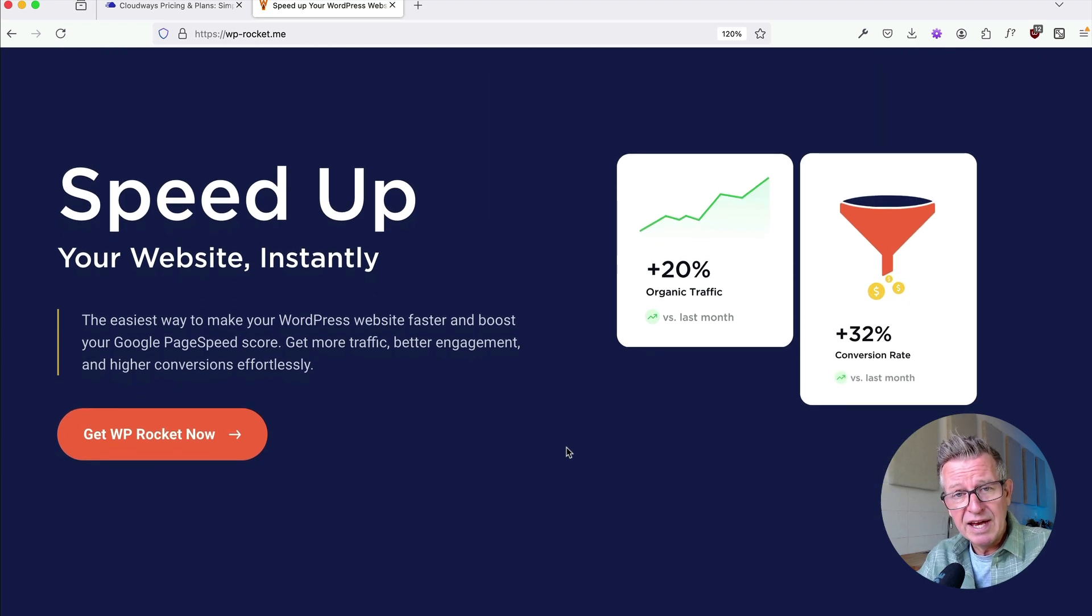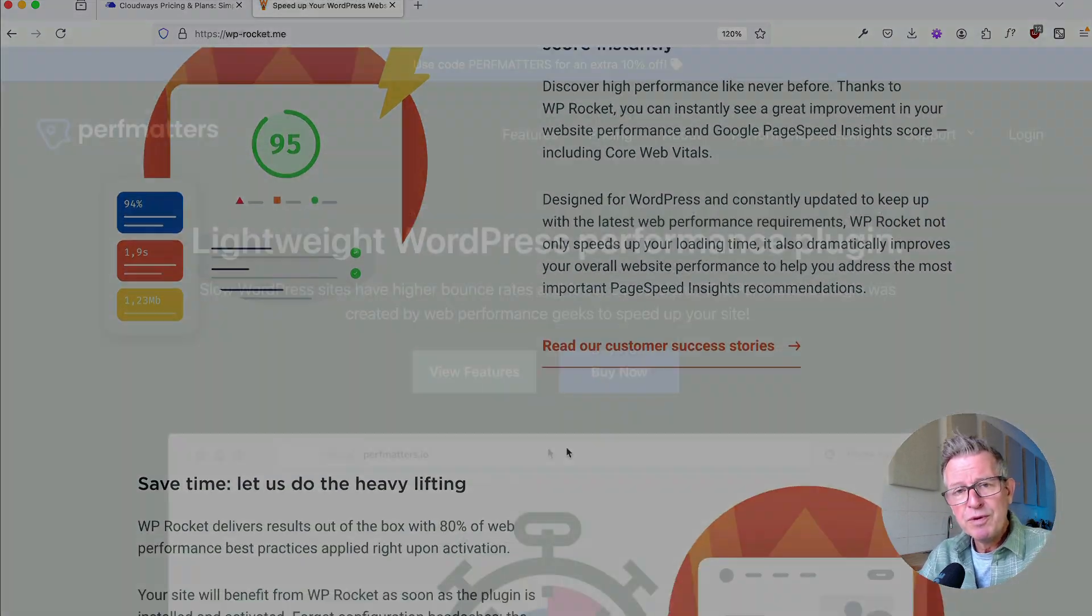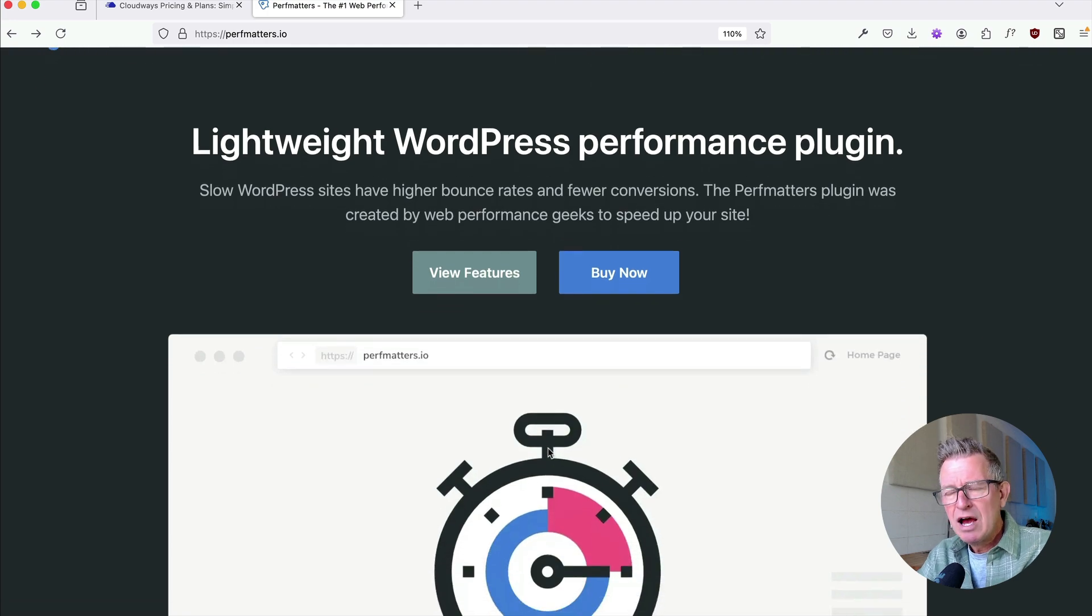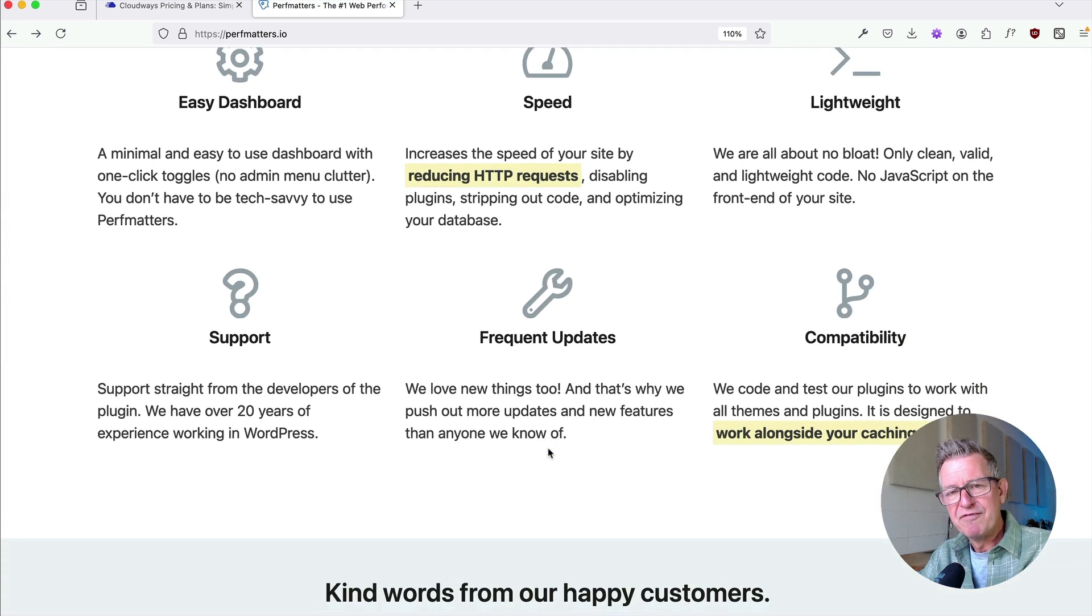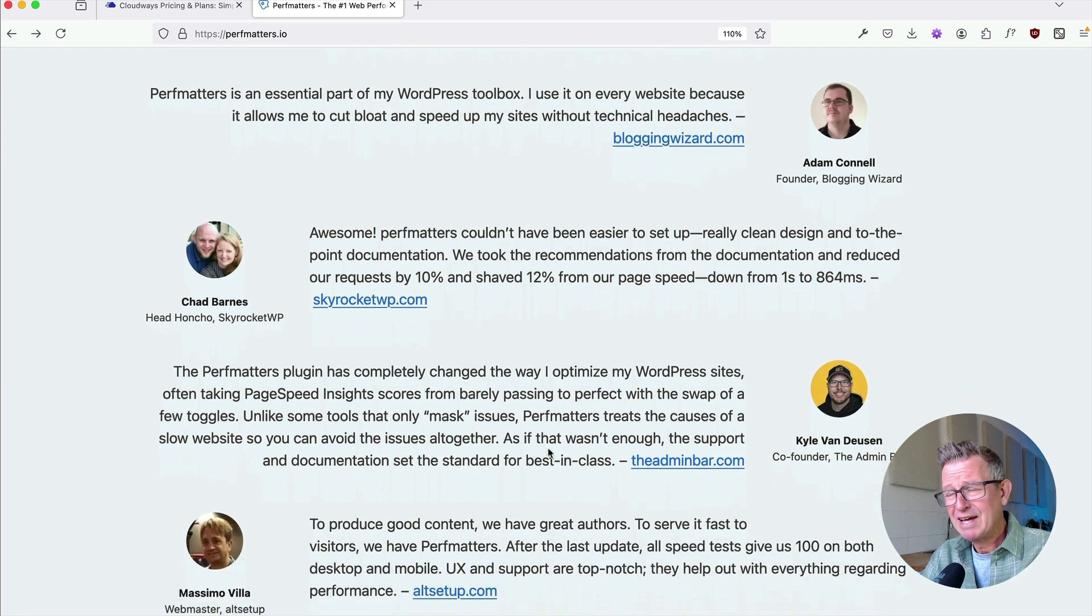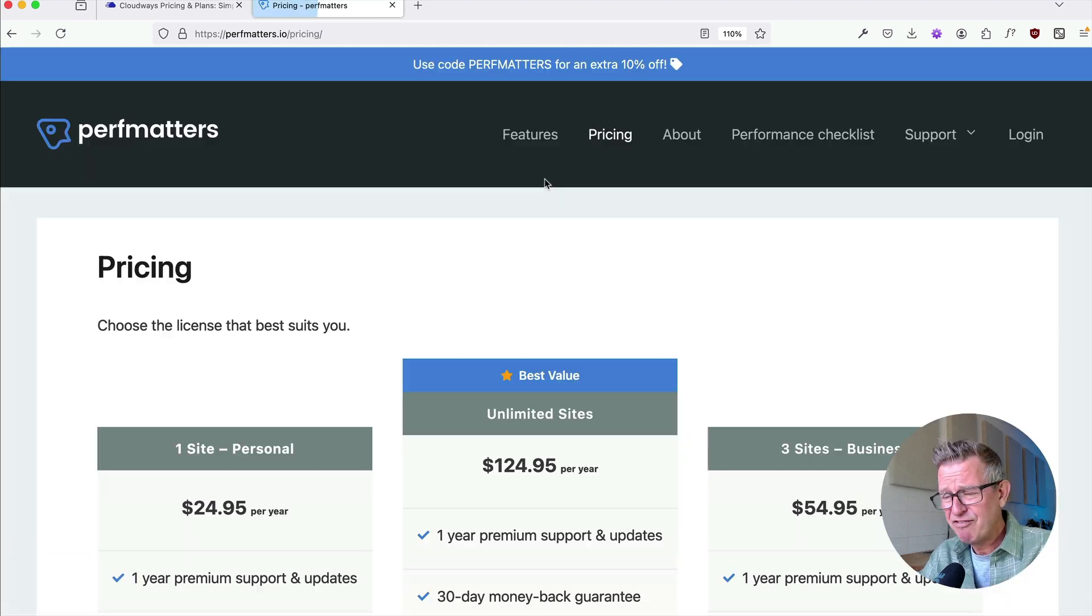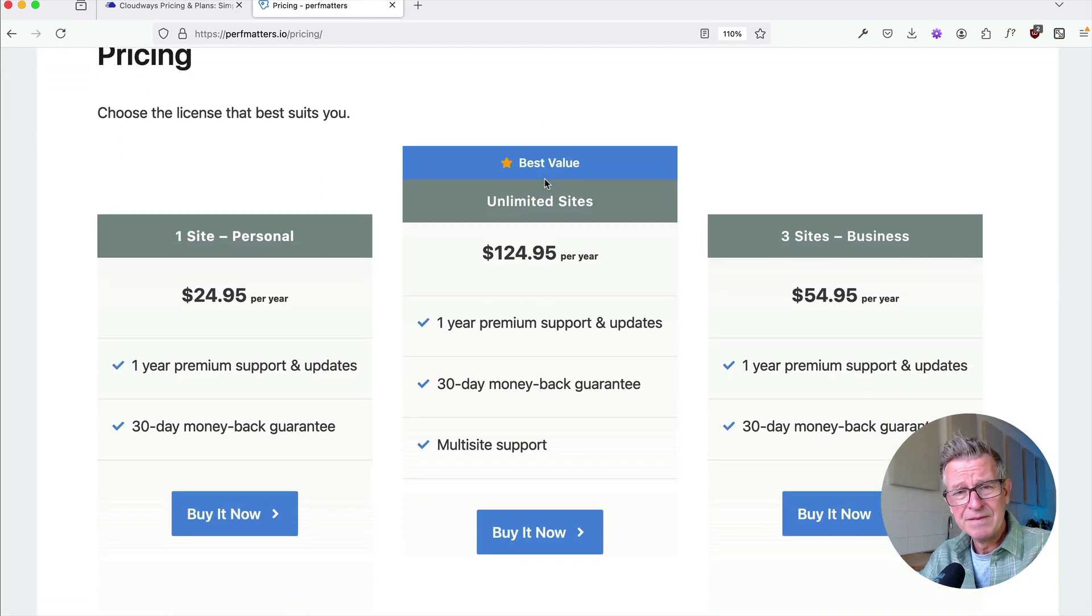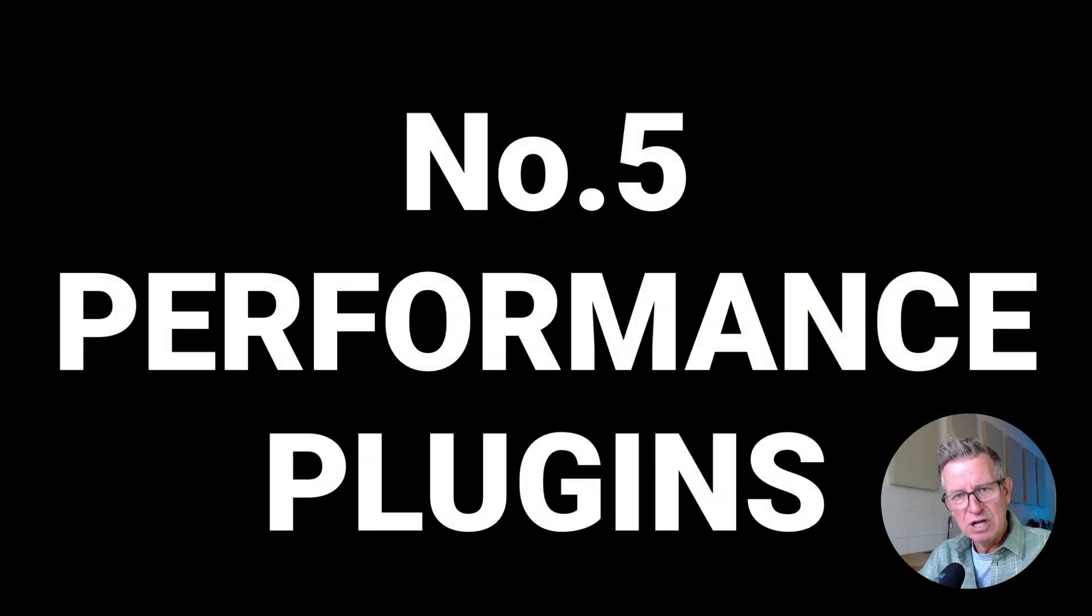My favorite is a paid plugin and no surprises, it's WP Rocket is my favorite cache plugin. Or it could be a performance plugin like Perf Matters, which is fast becoming my favorite way of optimizing my site. And it is super cool and dirt cheap. 25 bucks a year. Absolutely insane. Tutorial is coming up for that.